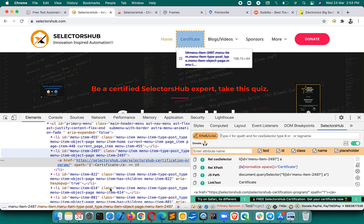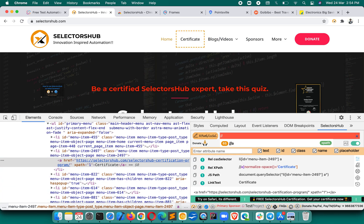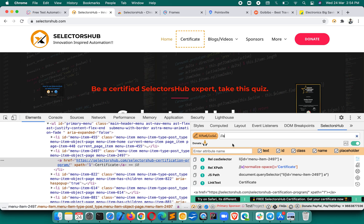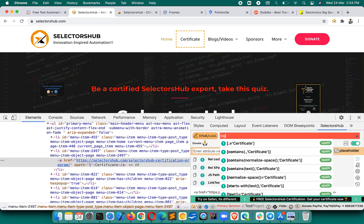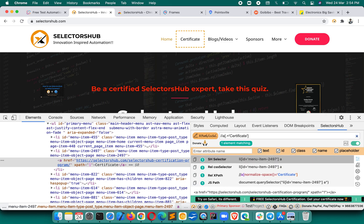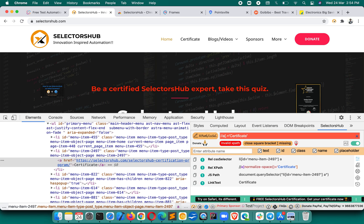Suppose you have to write an XPath for an element — for example, a certificate element. In the smart editor, instead of verifying in DevTools, you just start typing here. It will automatically auto-suggest, making life easy and saving time. As soon as you type something, it will show auto-suggestions; you can select them to build your own XPath. If you make any mistake in your XPath, it will show you what's wrong.